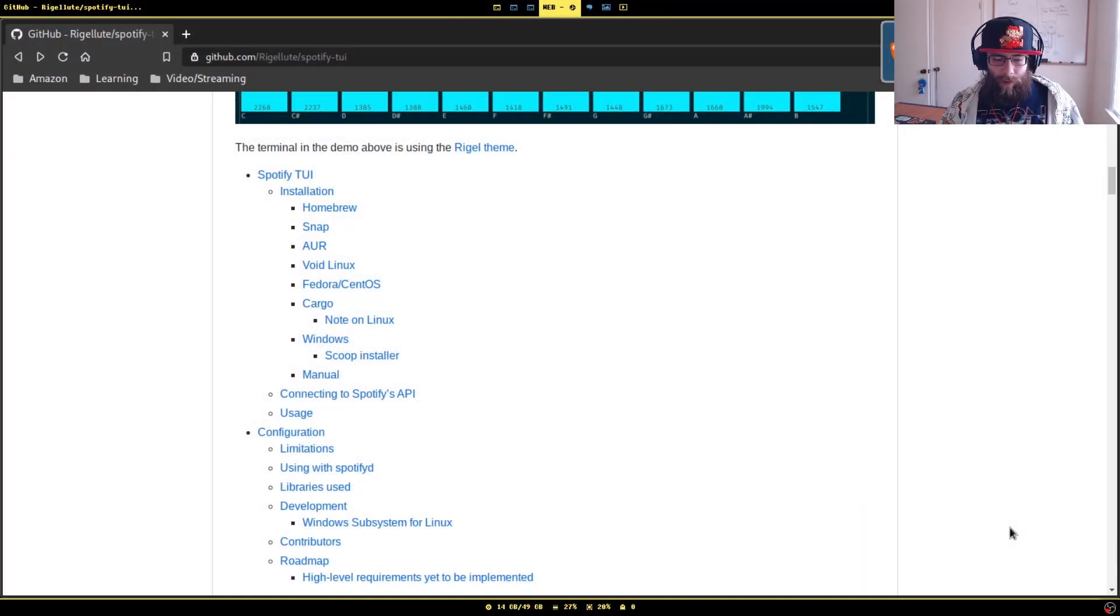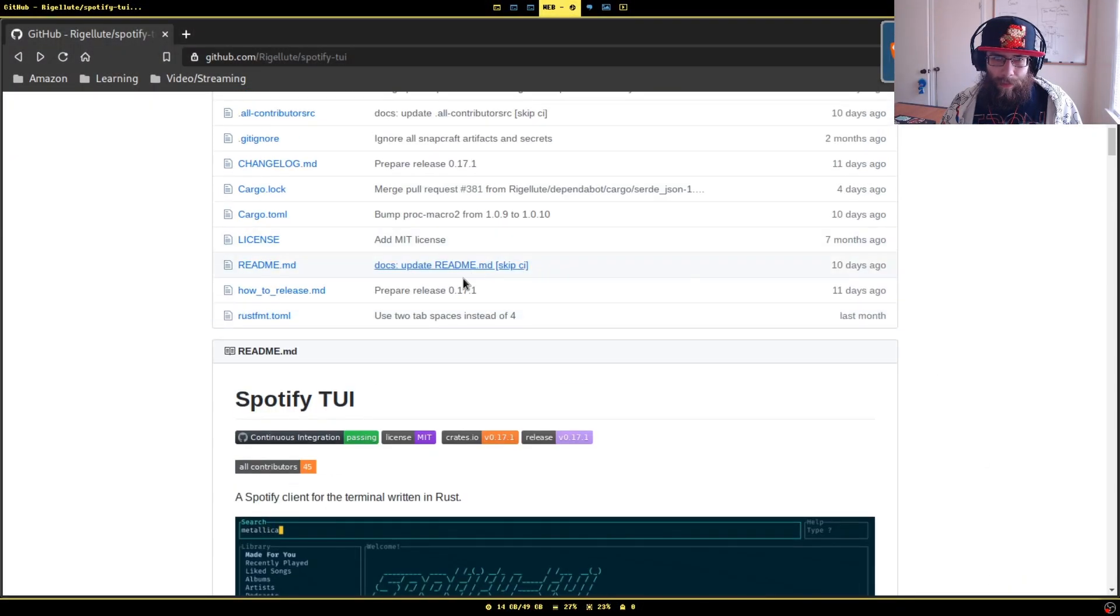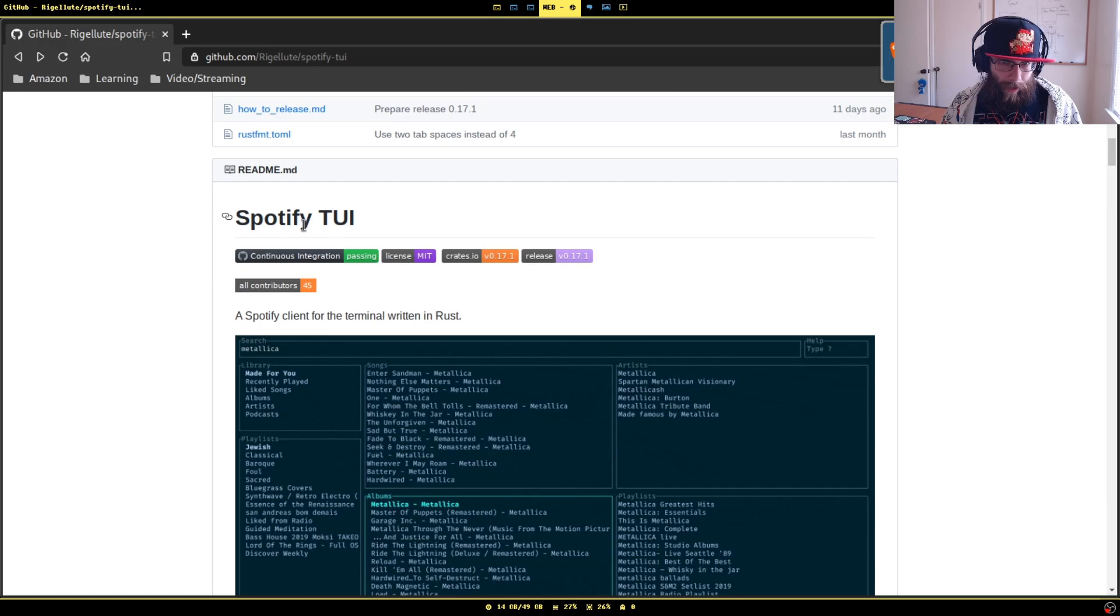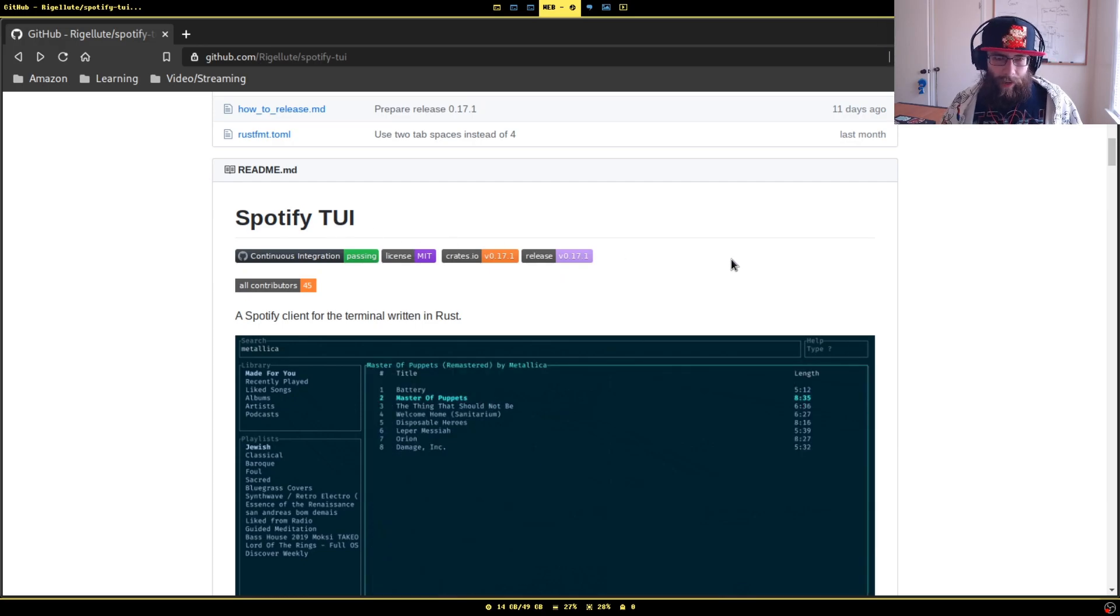I'm going to show you how you can essentially completely replace the official Spotify clients. We're going to pop over here to the browser and use this program called Spotify TUI.